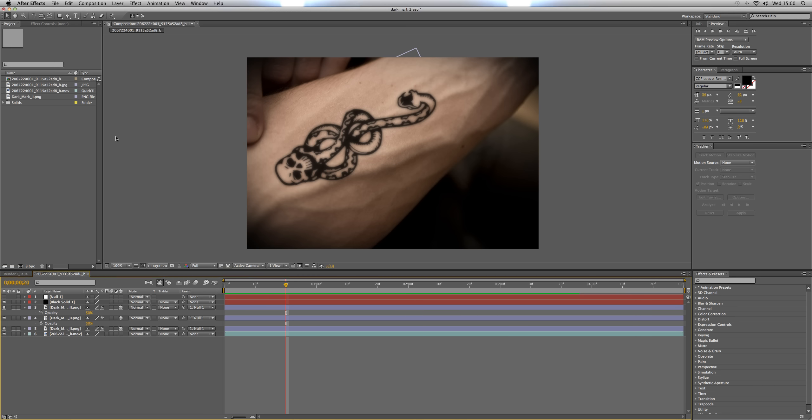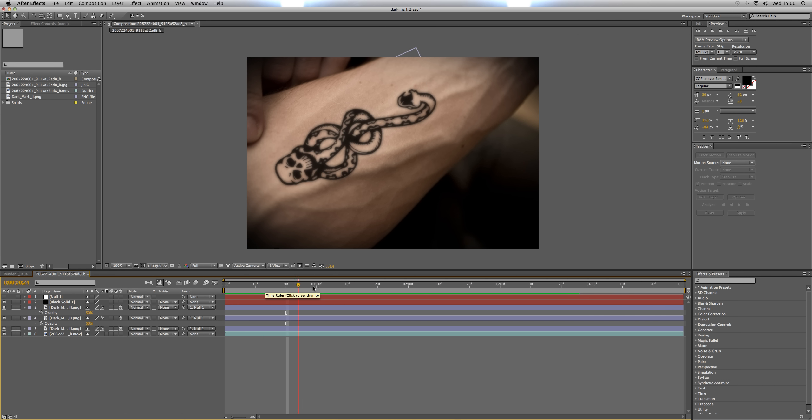Hi, this is Tom White from Horizon Productions and today we're going to be recreating the Dark Mark tattoo effect from Harry Potter which looks something like that.